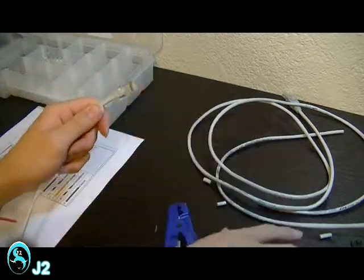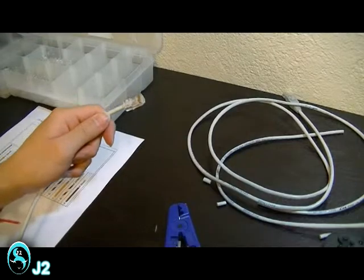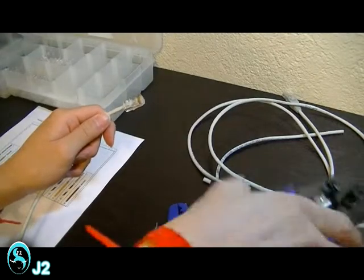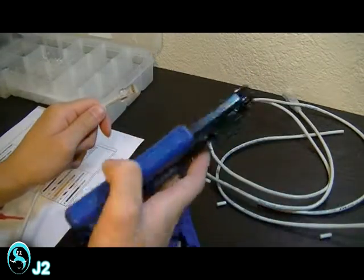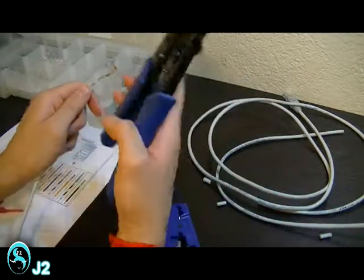And crimp it with the RJ45 modular plug crimper tool.